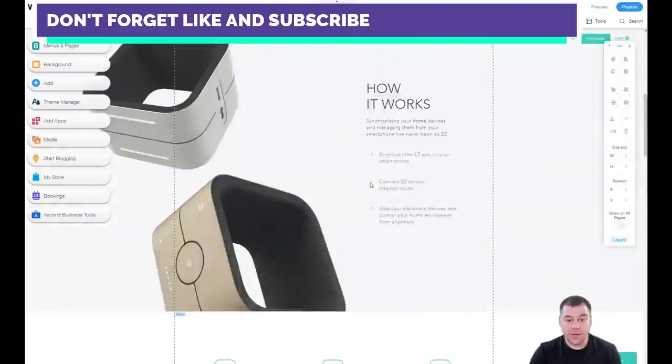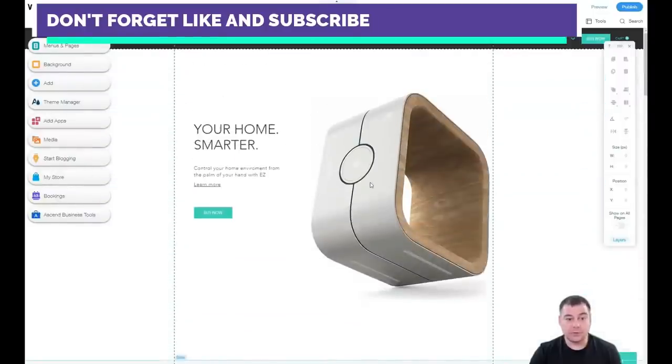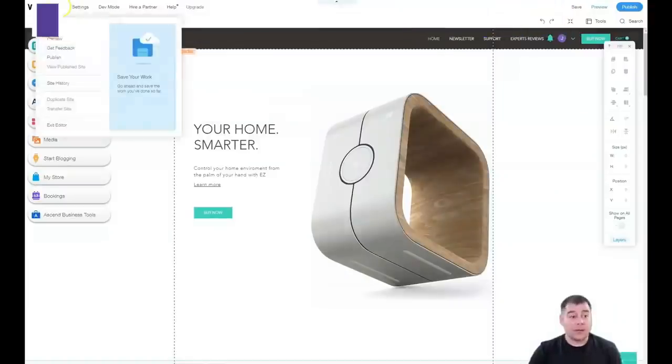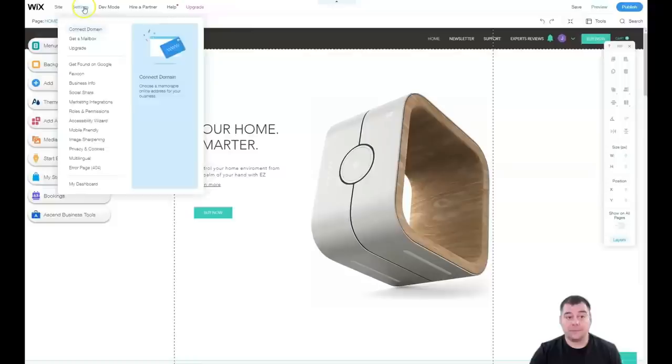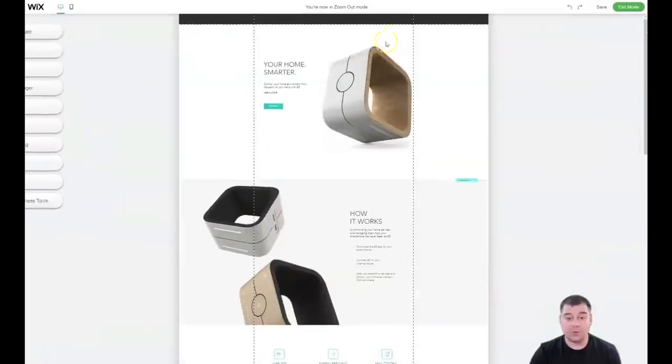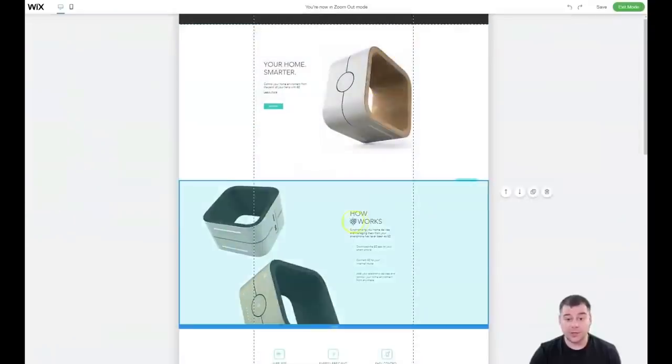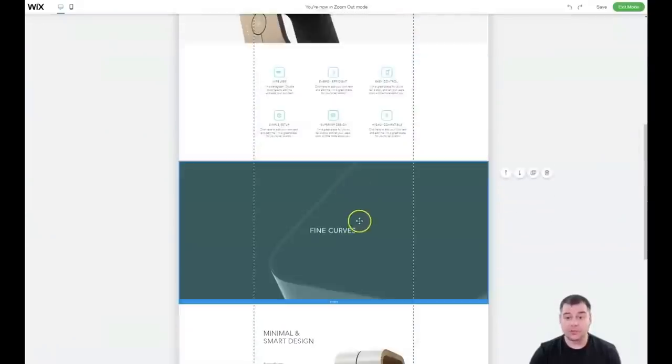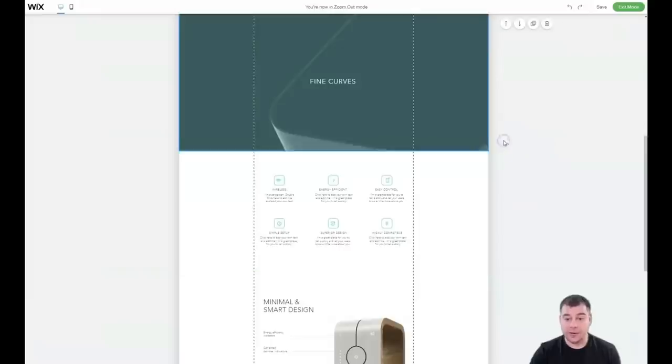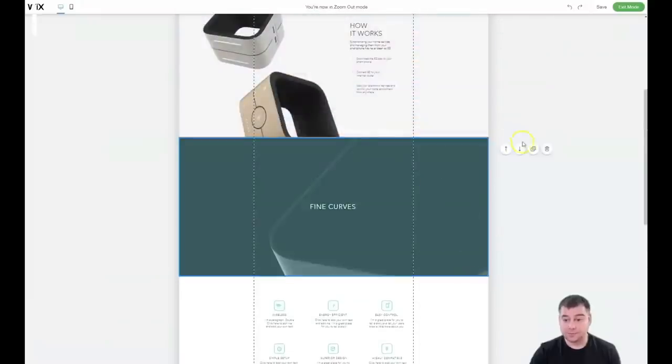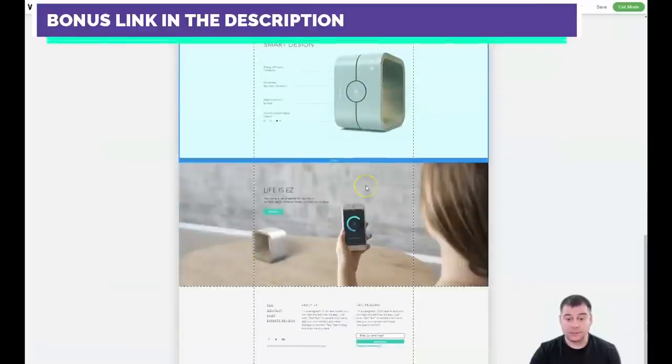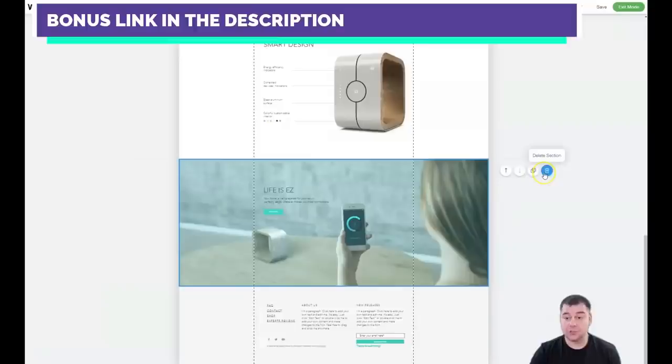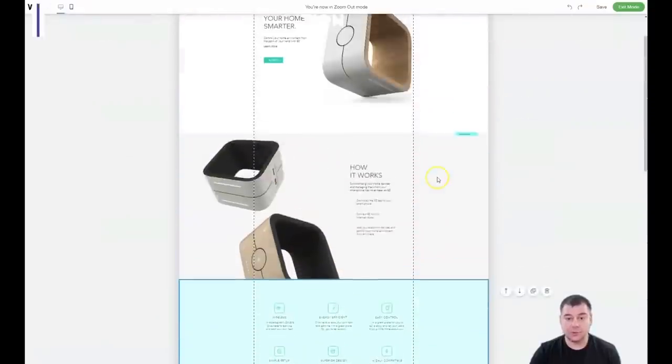We have side menu, all the settings, help button, save, preview, publish. Let's zoom out and reorder. You see all those blue boxes—those are strips. You can move them around to get the order that you want. You can duplicate the section, delete the section, everything that you want can be built here.